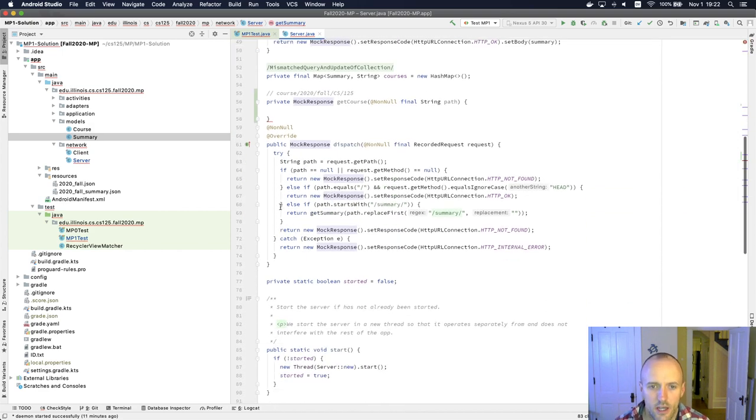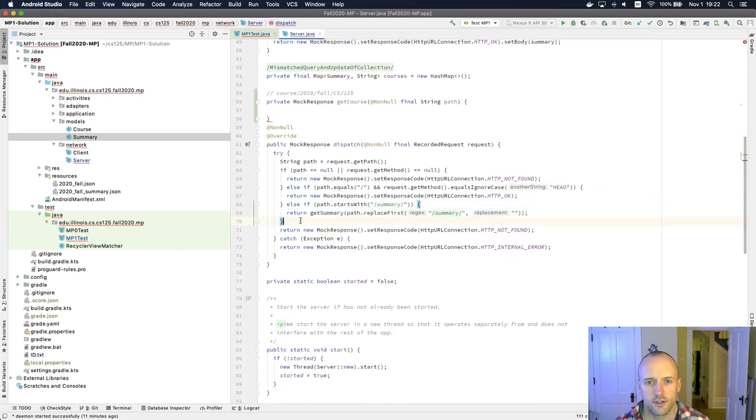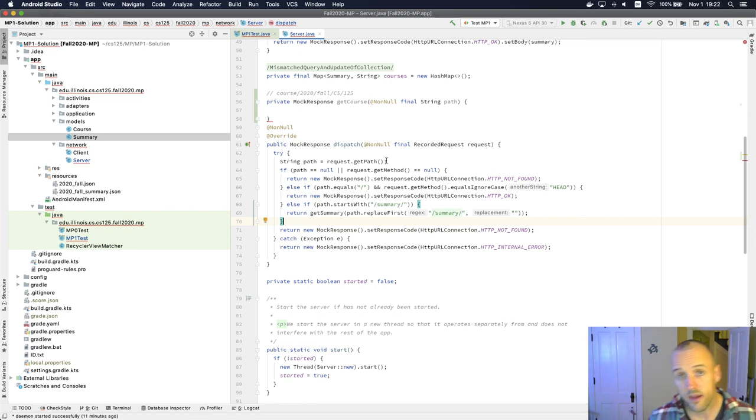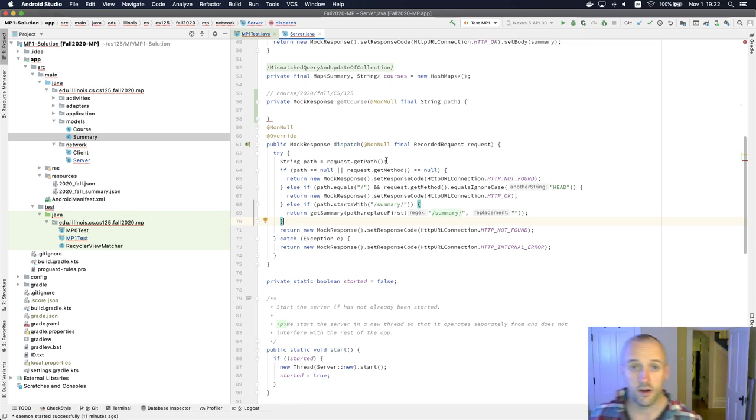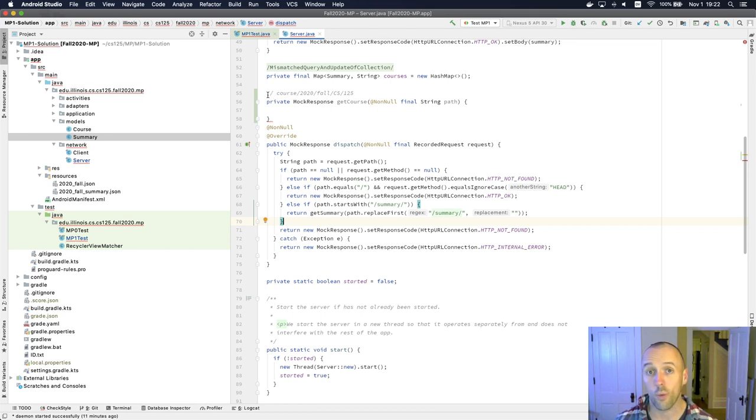Then you'll have to make some changes down here to your dispatch method. Once you're done with those things, then your test suite for this part of the MP will begin to work. And then you can move on.